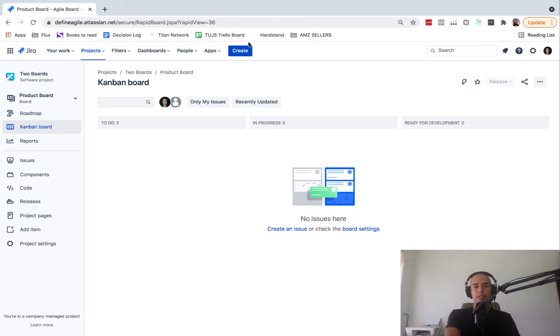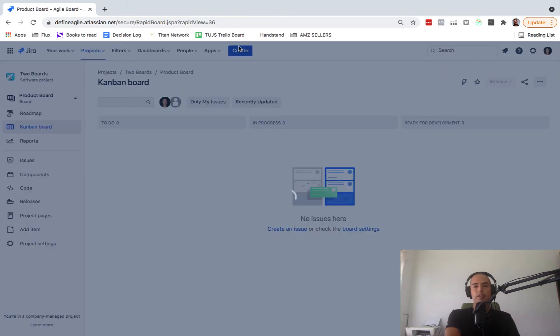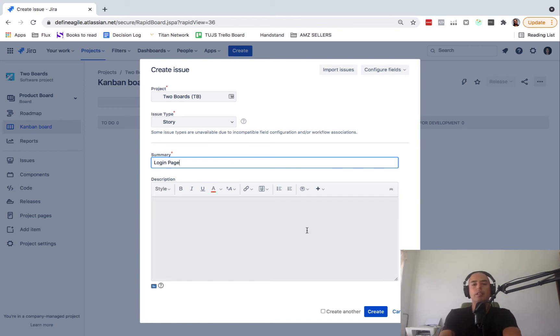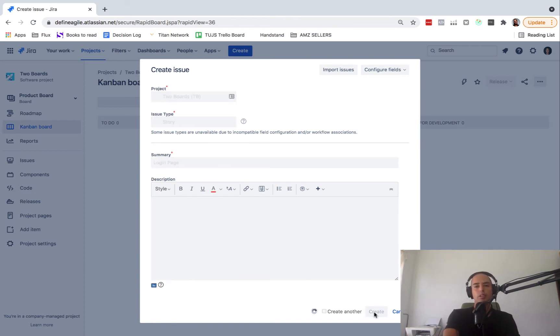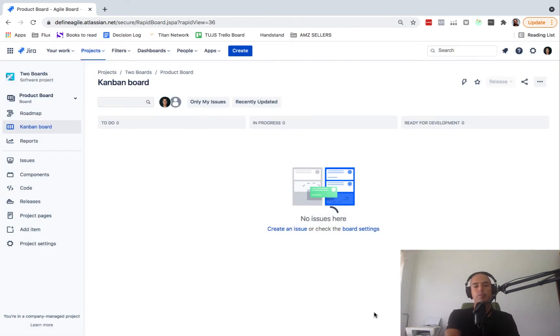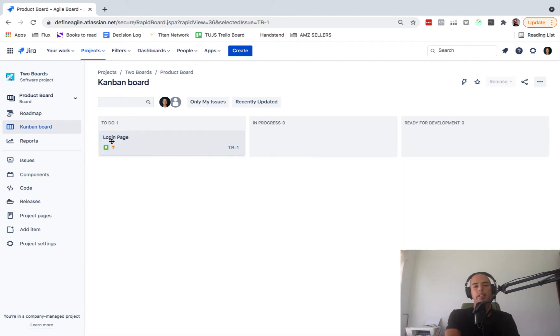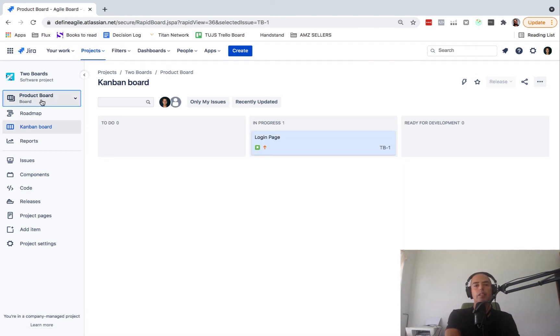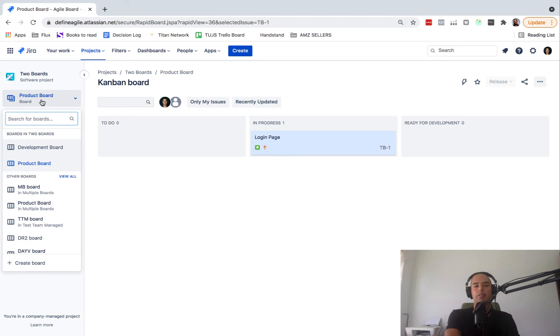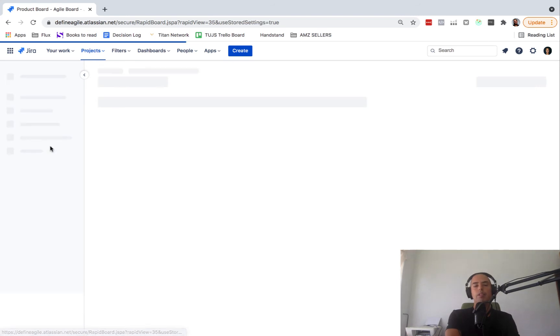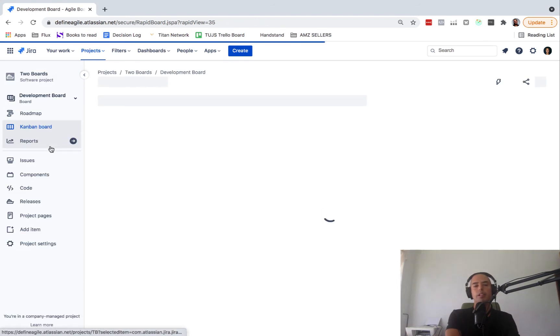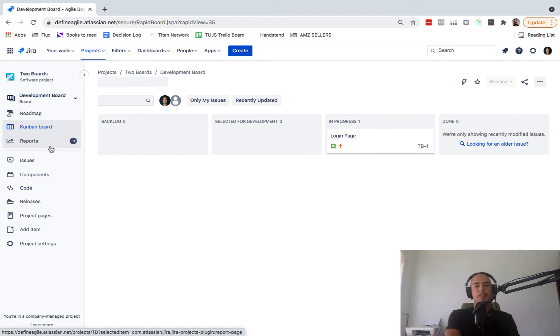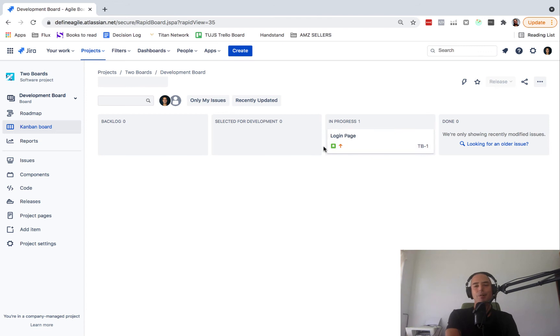Okay, and then let's create a story. Let's call it a Login Page so we can test our flow. And let's say I'm collecting requirements, so it's In Progress. Now we need to configure our development board. So our development board starts... See, they both have In Progress, so it's already there, which is not ideal. So we'll have to change that.